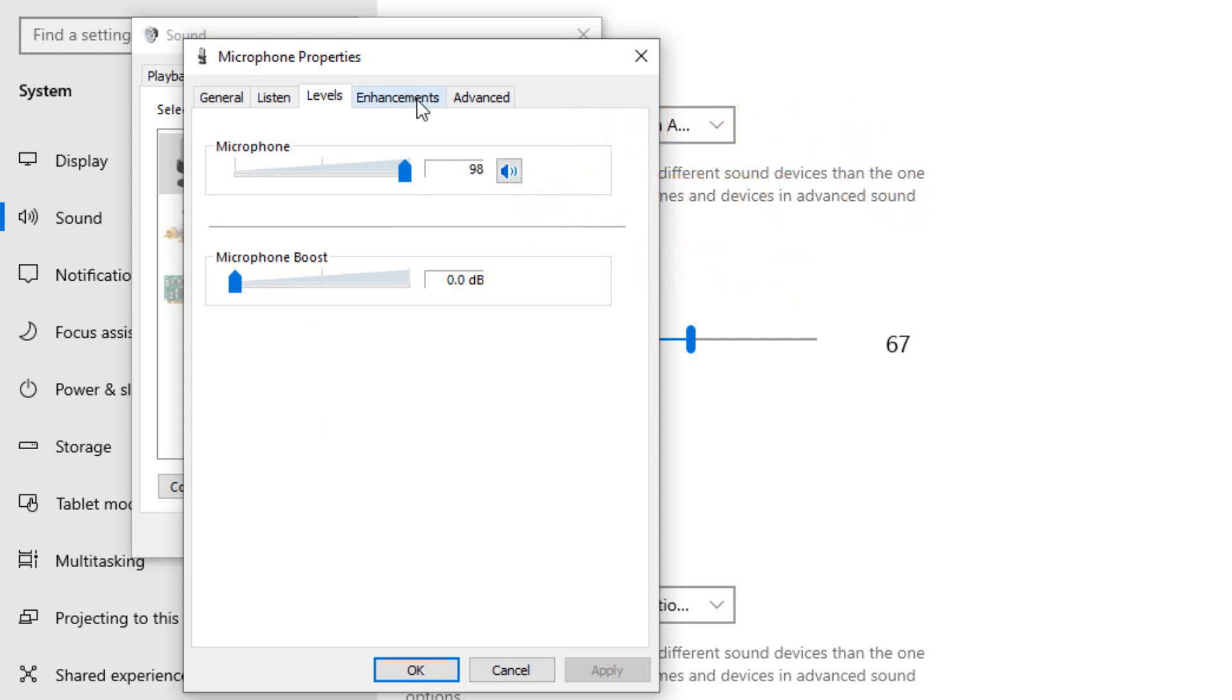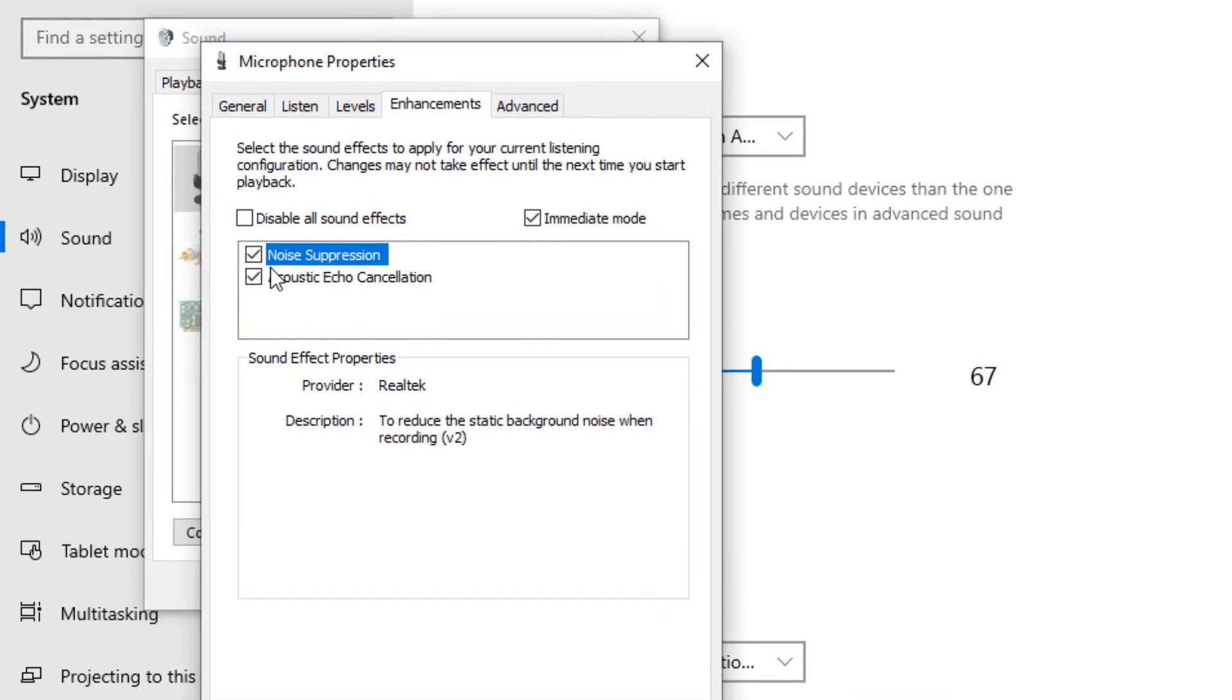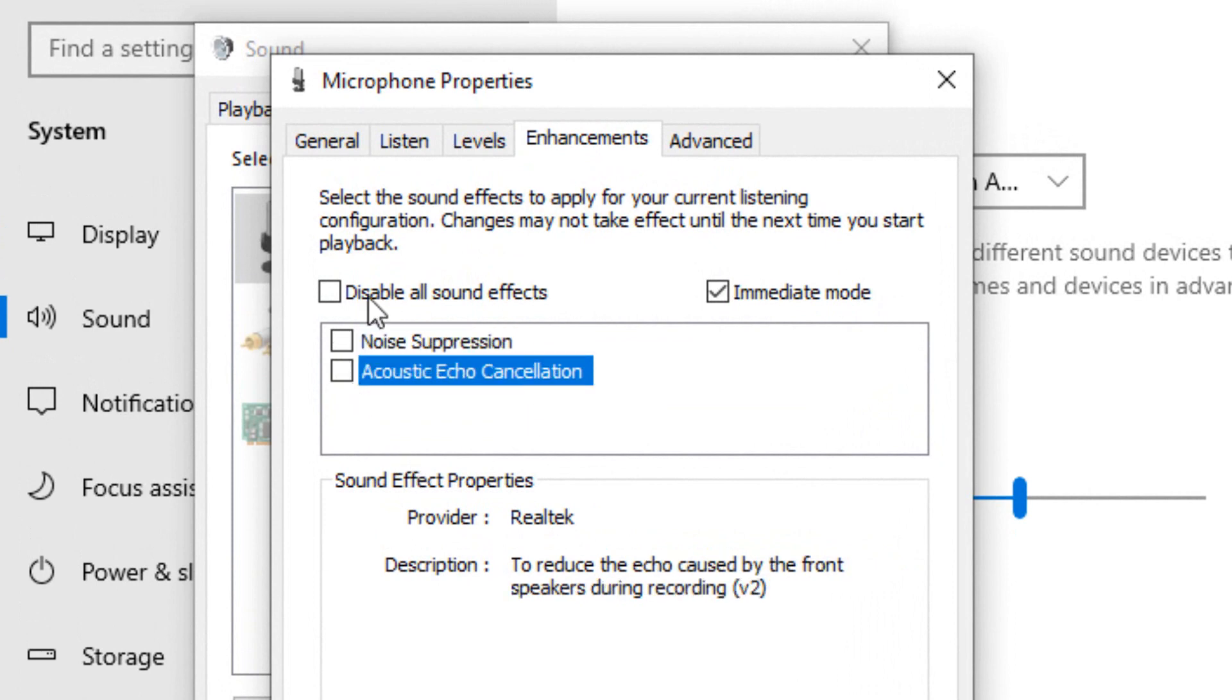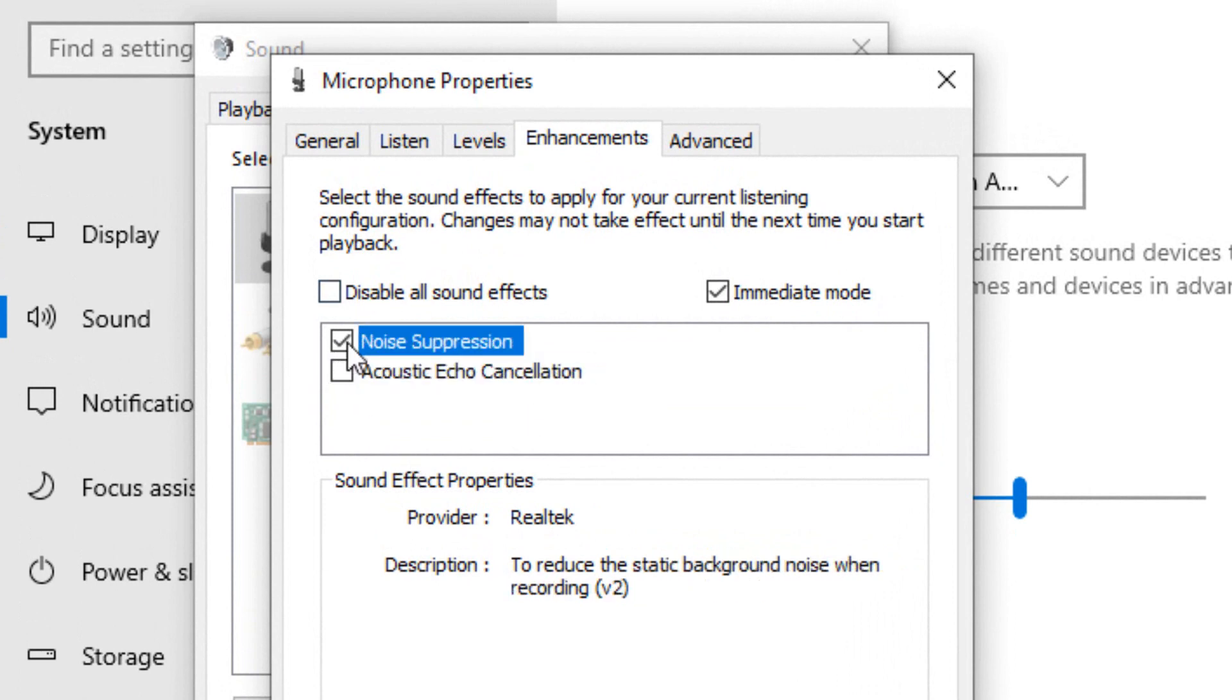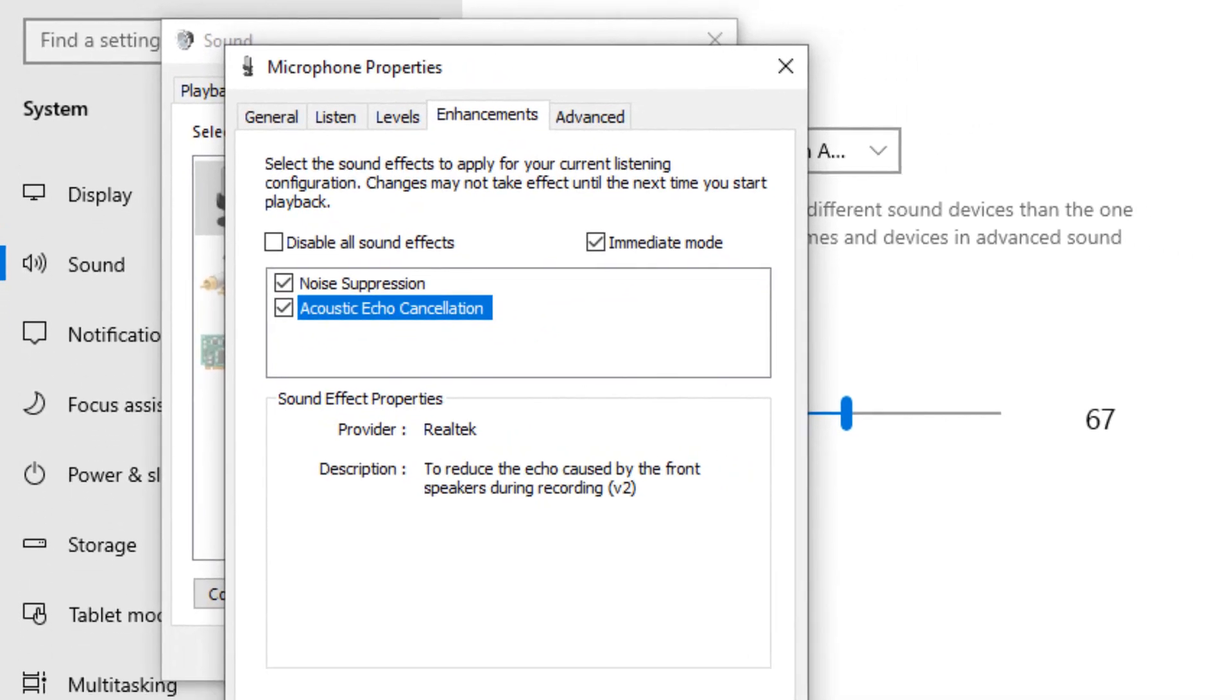And then go to this tab, enhancements. Okay, this is really important and this will remove the noise from the microphone. Check these two boxes. If these two boxes are not checked, check them and click OK.